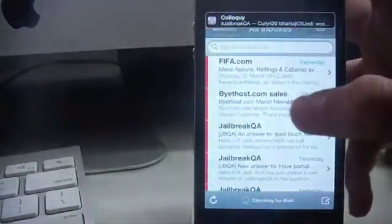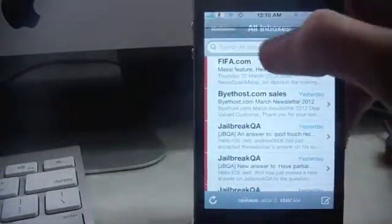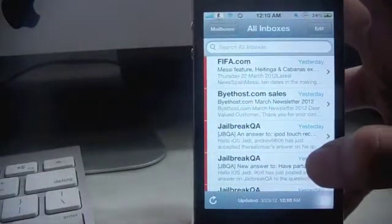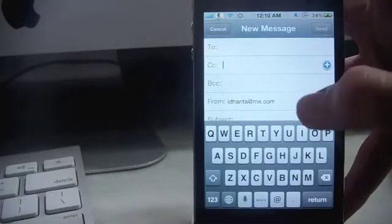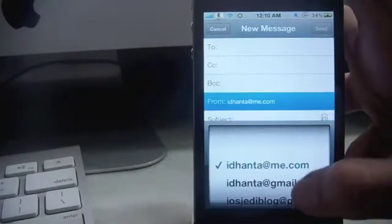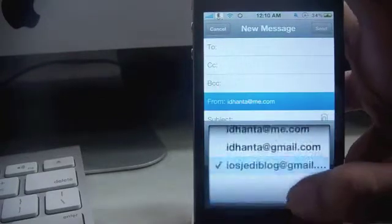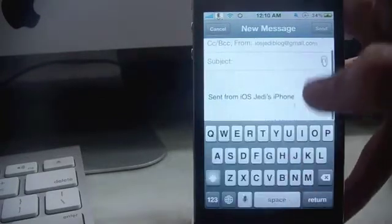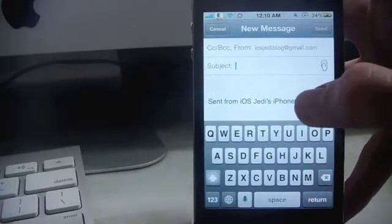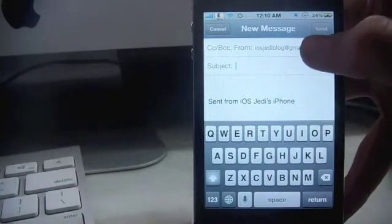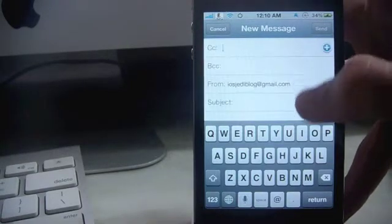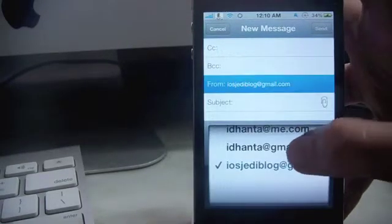Go back, and now if you go over here I'll just show it to you. Go to Mail, compose new, and I choose iOS Jedi blog. You see it changes to sent from iOS Jedi's iPhone.